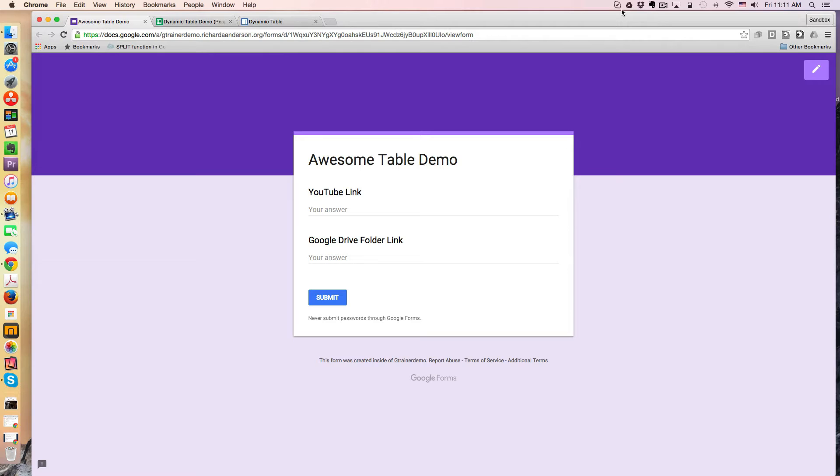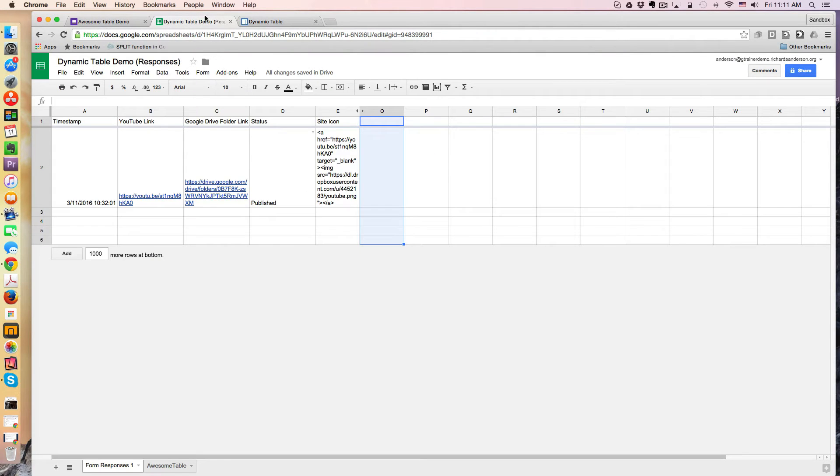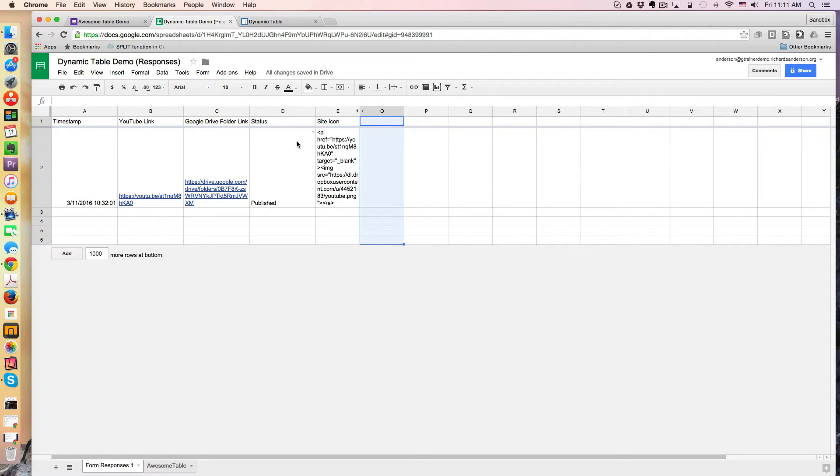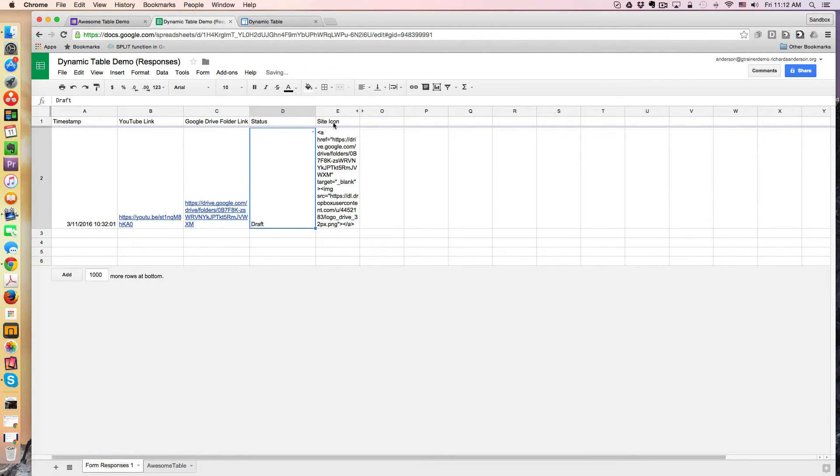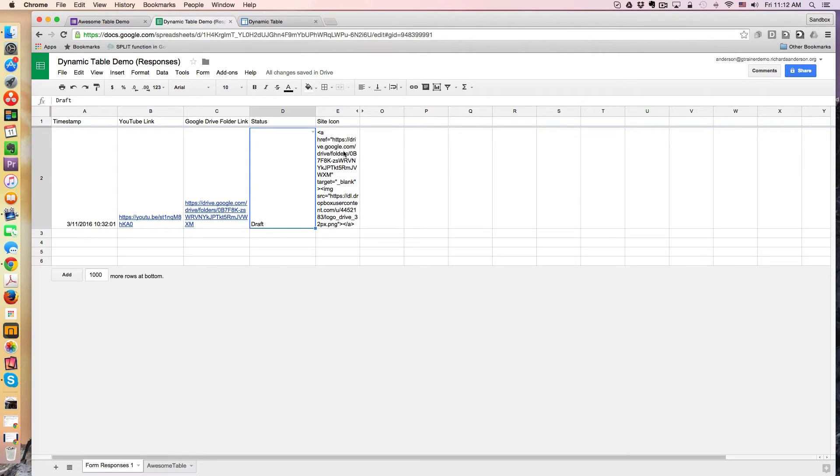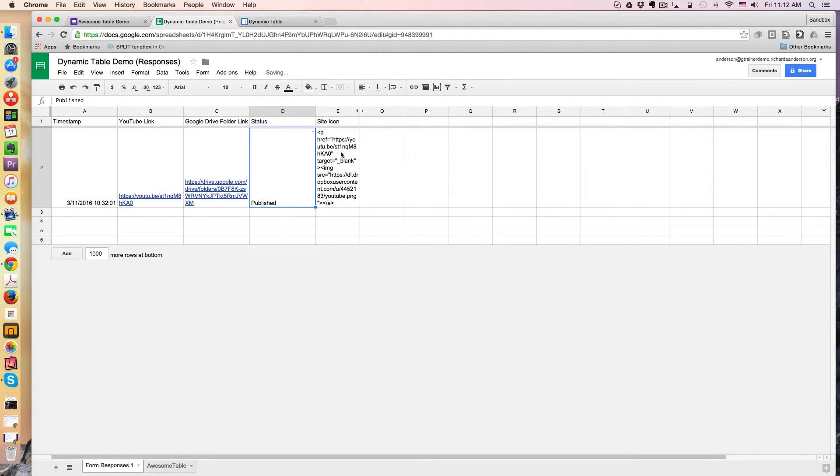So I've submitted this form, and it landed in this form responses sheet. You'll notice I've added a status column, and the options are published and draft. When I toggle between these, the site icon, which is right here in the URL, actually changes. You can see right here this is now referring to a Google Drive folder. And if I come over to here, or published, it goes to the YouTube video.